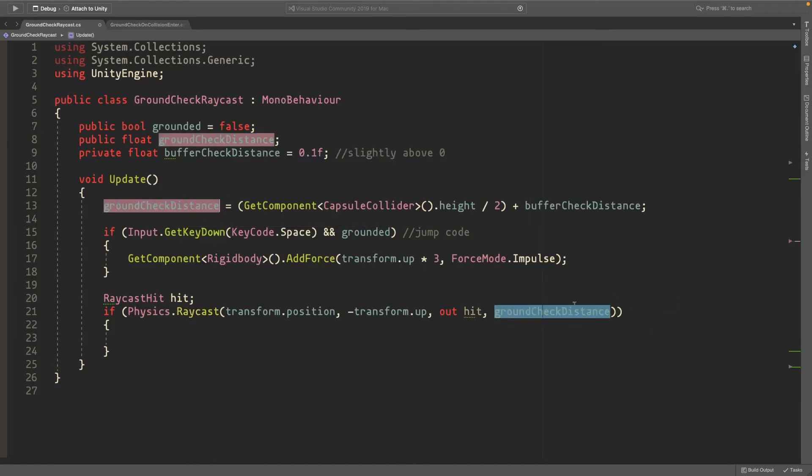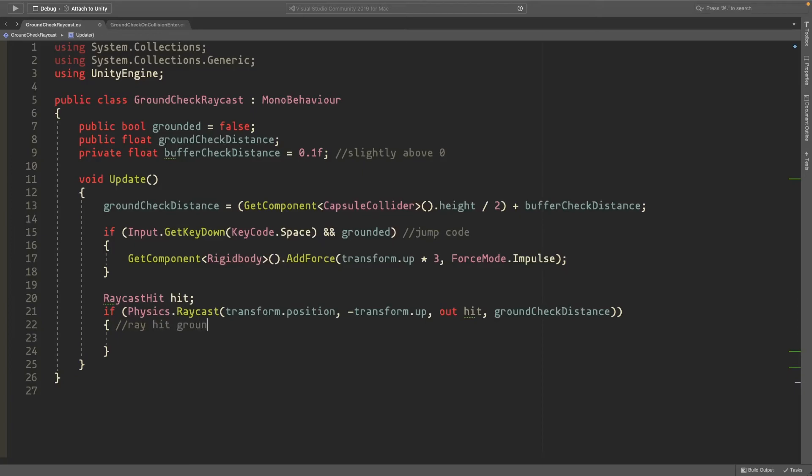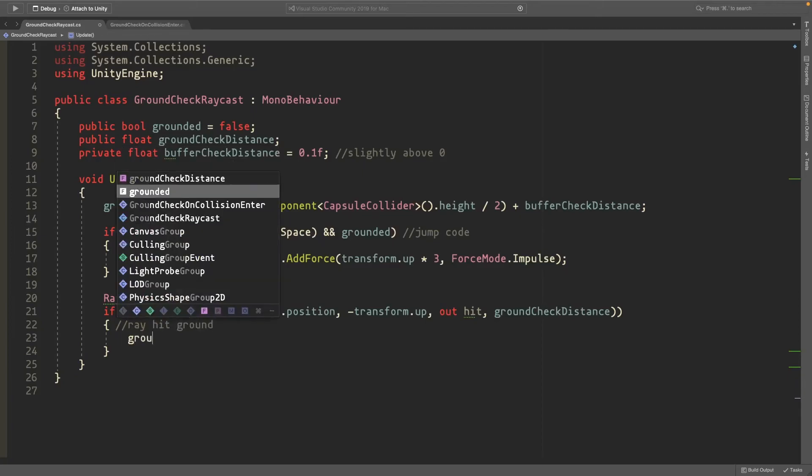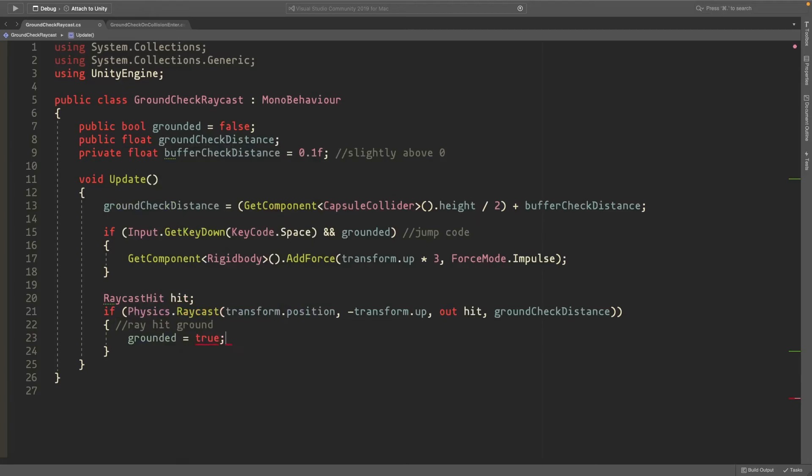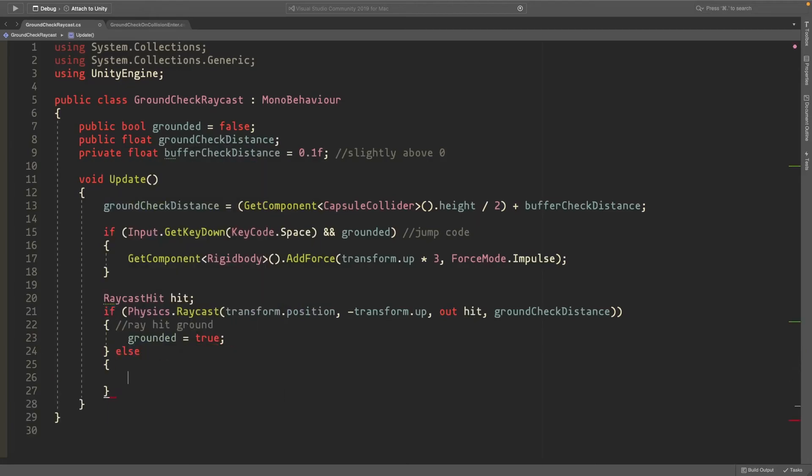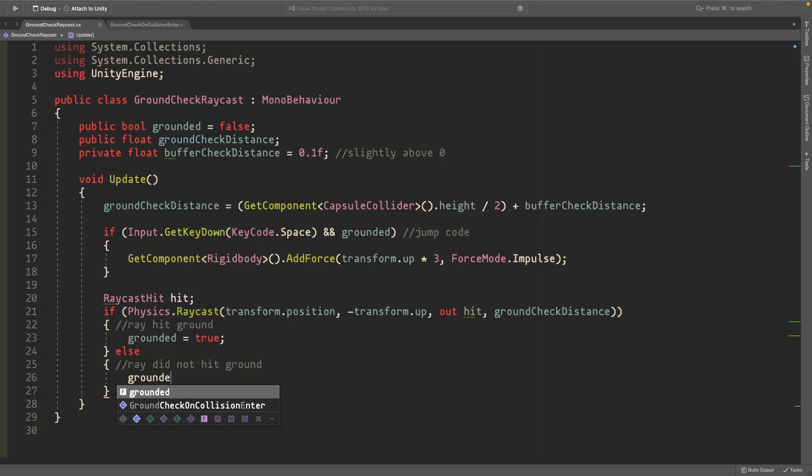So if all this happens, the ray hit the ground and we'll set grounded to true. Otherwise, if the ray did not hit the ground, we'll set grounded to false.